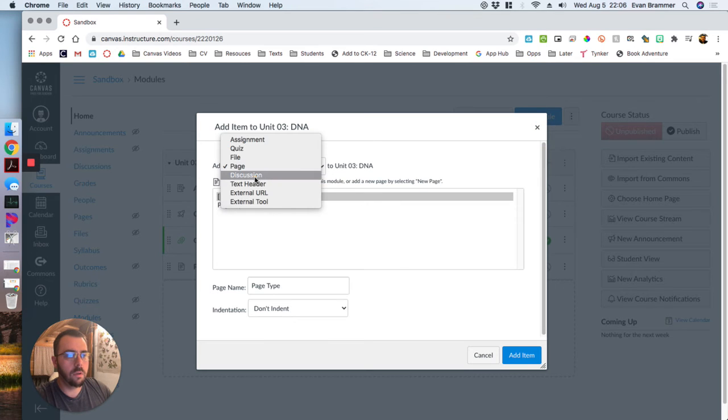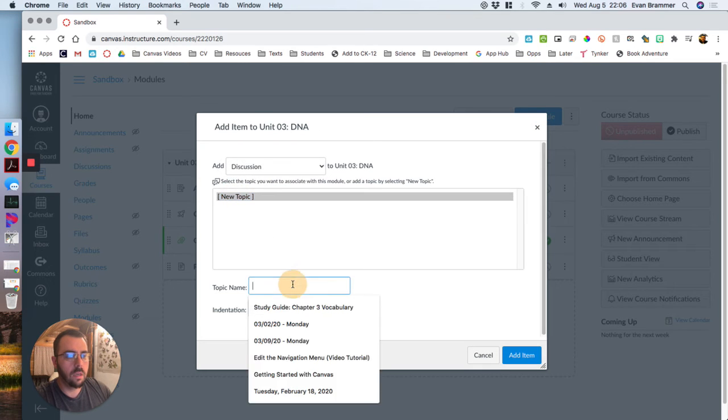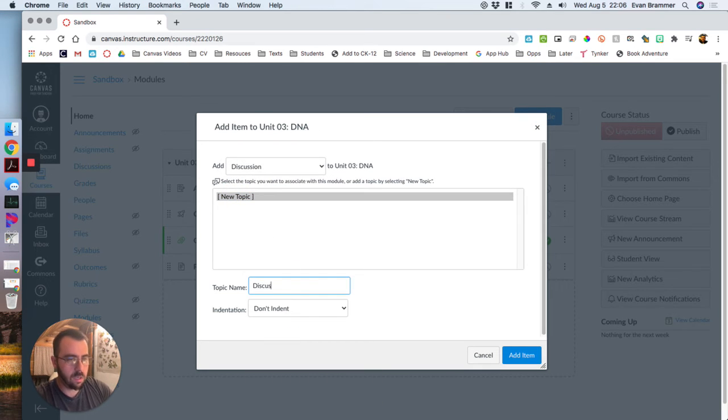Next we're going to do is discussion. Discussion type.